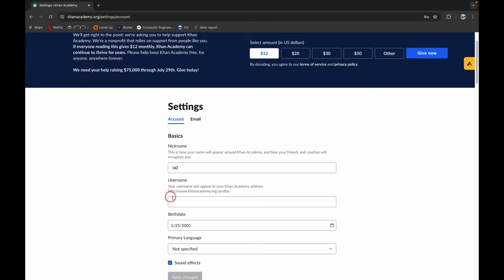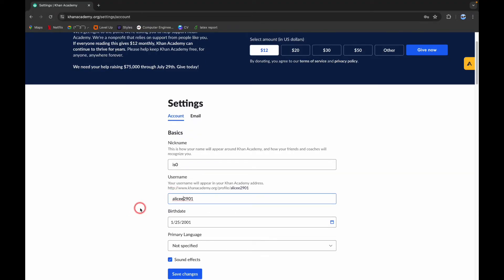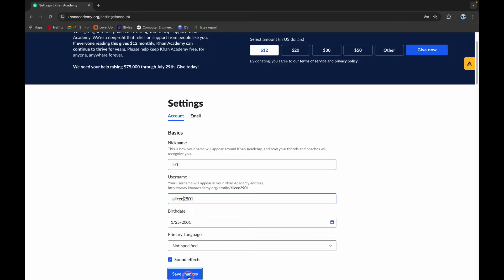Now scroll down a little bit and here you can see the username section. Simply click on the box and type in the username that you want for your Khan Academy account. After you are done, simply click on Save Changes and it will show a pop-up like this to confirm it.